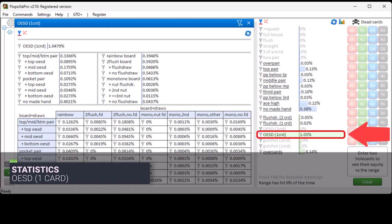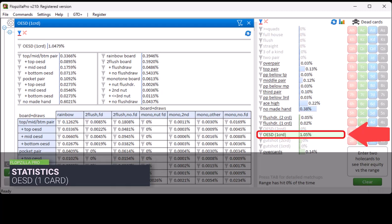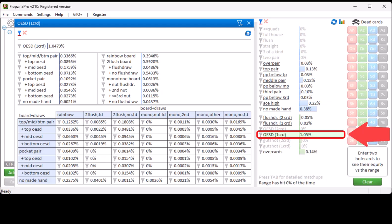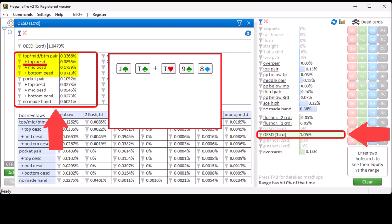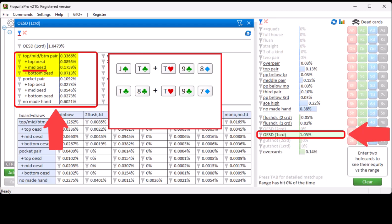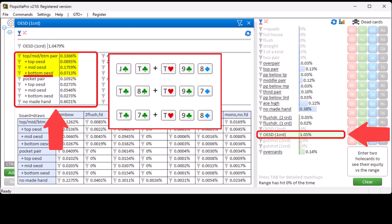8-out straight draw 1-card shows the chance of hitting an 8-out straight draw with only a single hole card. This can be while holding either top, middle or bottom pair, or while holding a pocket pair, or while not having a made hand. Here, top 8-out straight draw means the draw is on top of the 4-straight; mid 8-out straight draw means the hole card is in the middle of the 4-straight; and bottom 8-out straight draw means you're drawing from the bottom of a 4-straight. The rest of this pop-up is basically identical to all other stats.